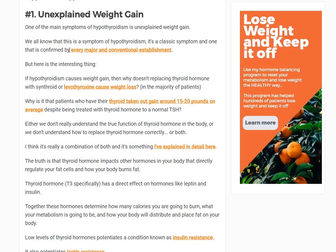Hey guys, Dr. Chouts here. Today we're going to be talking about the 10 most common thyroid symptoms and we're going to explain why they occur so that you have a better understanding of what's going on in your body. So we got a lot to talk about, so let's jump right in here.